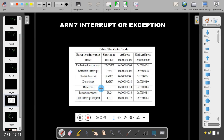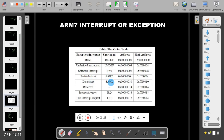Reset interrupt takes you to supervisor mode. Undefined instruction takes you to undefined mode. Software interrupt takes you to supervisor mode. Prefetch abort and data abort take you to abort mode. Interrupt request takes you to IRQ mode and fast interrupt request takes you to FIQ mode.